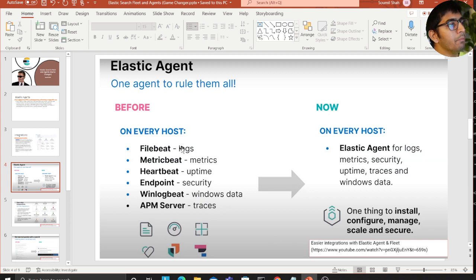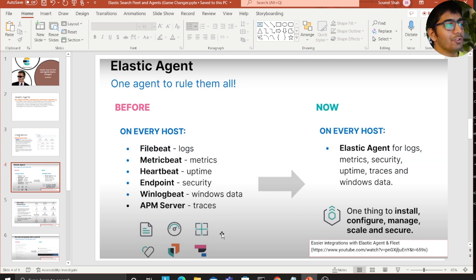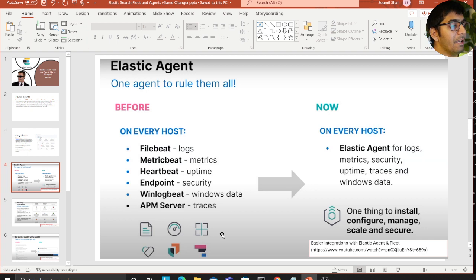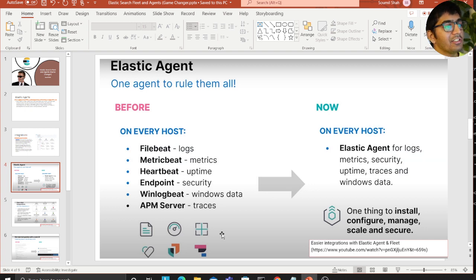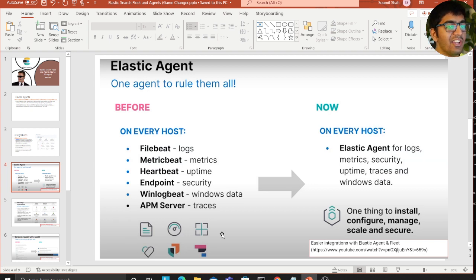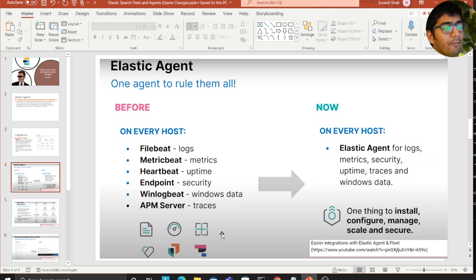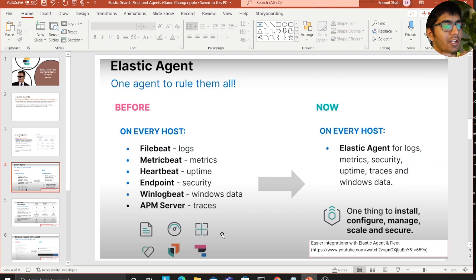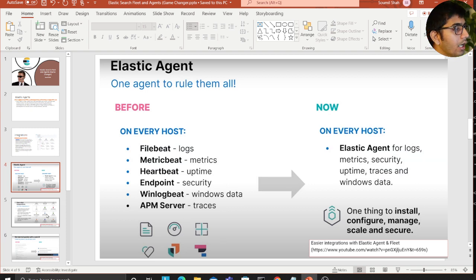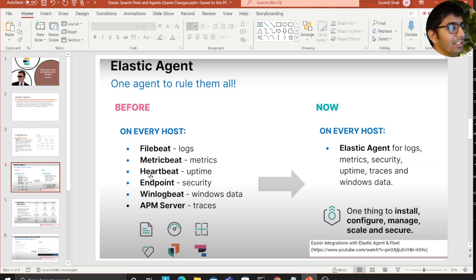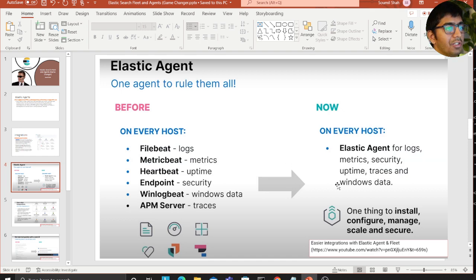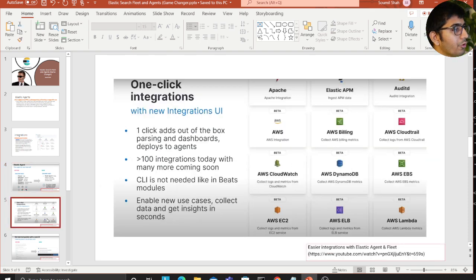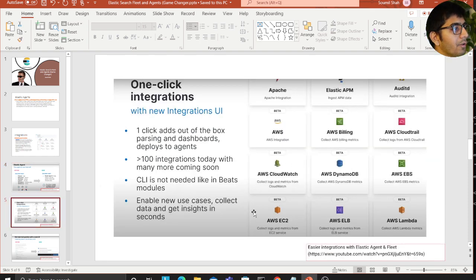Previously we used to install on every host FileBeat, MetricBeat, Heartbeat, Endpoint, WinLogBeat, APM, etc. But with this elastic agent, on every host you have only one elastic agent for logs, metrics, security, uptime, traces, and Windows data. One thing to install, configure, manage, scale, and secure. This is essentially what agents do. Previously this was so tedious managing all these file configurations. Now they make it so easy.